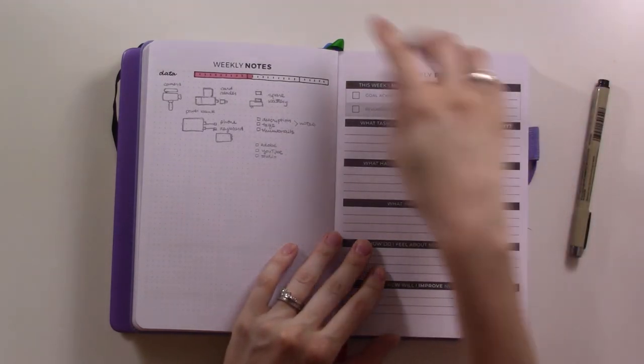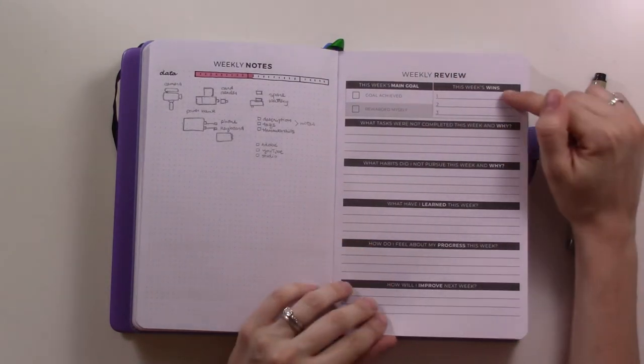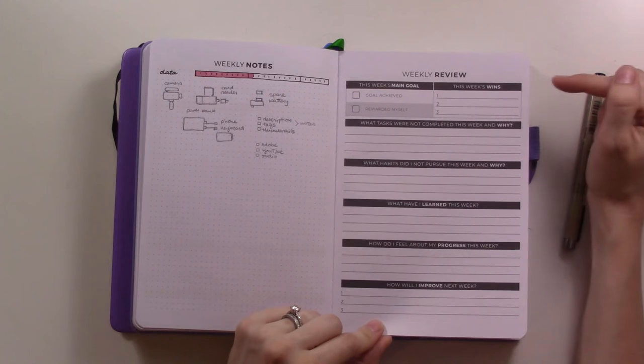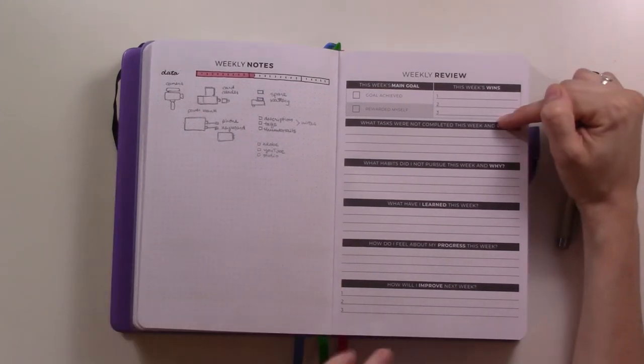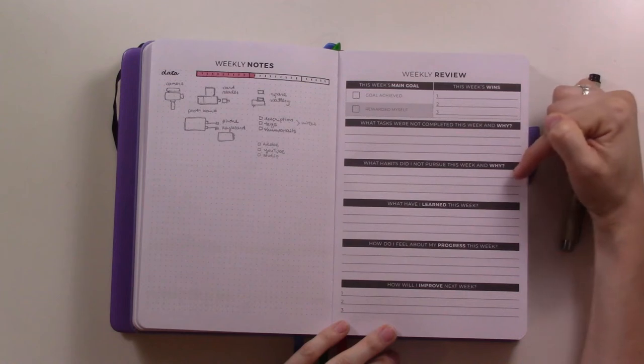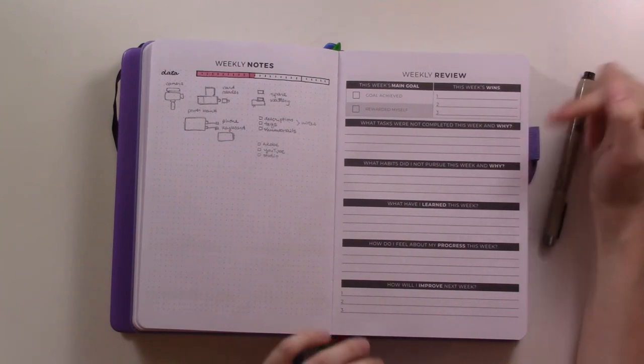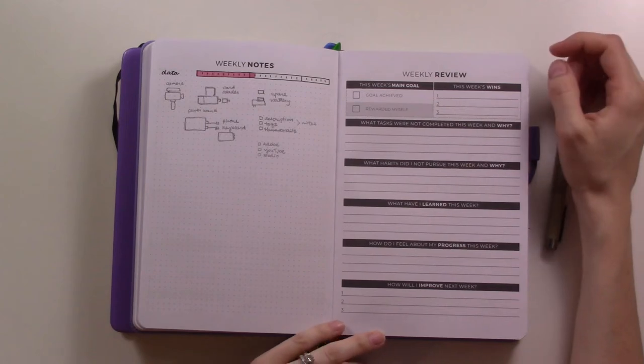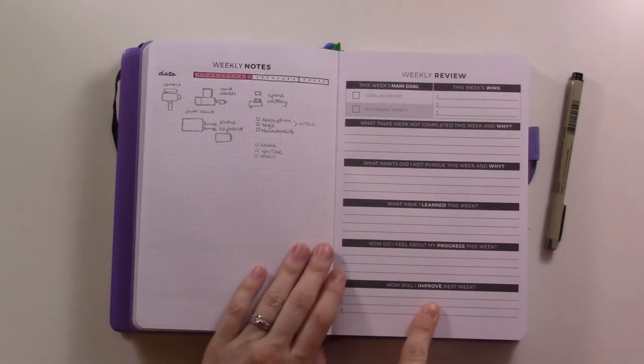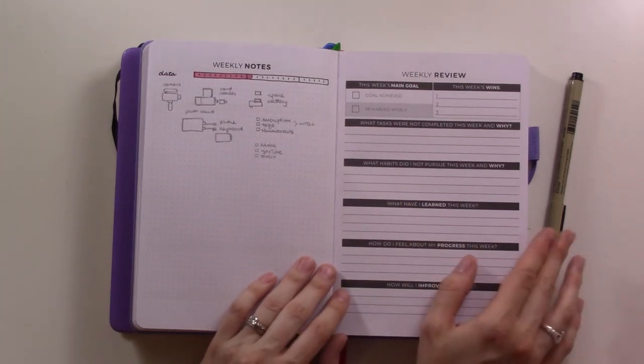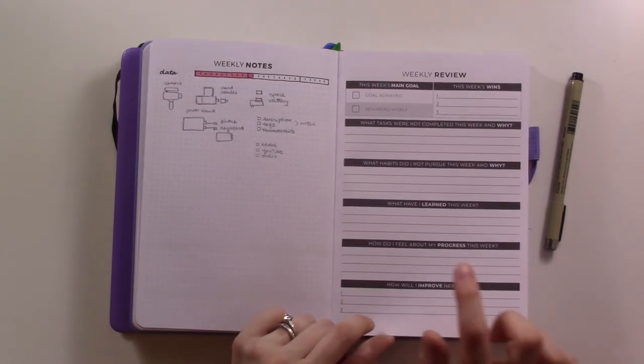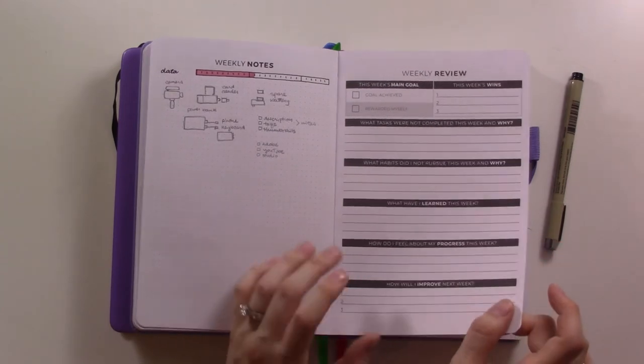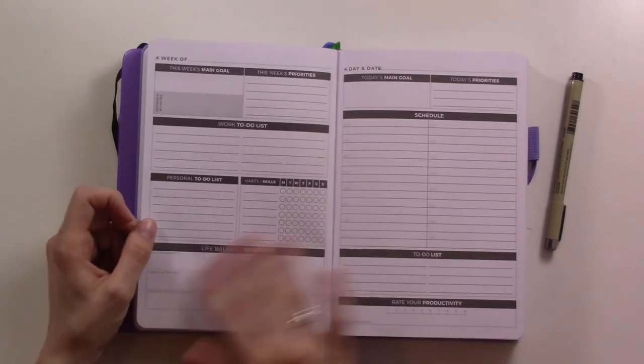Then again, more review stuff which is cool. You get to check off if you've achieved your main goal for the week and then you can check off that you received your reward. You get to list three wins for the week - there were three wins for the month before, these are three for the week. What wasn't completed and why, what didn't I do this week and why, what have I learned, how do I feel about my progress, and how will I improve next week. I really like this and I haven't used it yet, but I am excited by this review page.